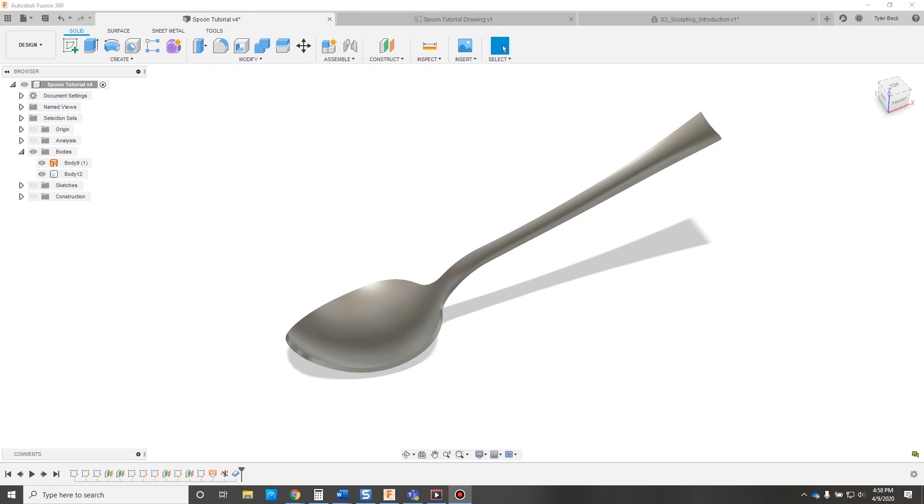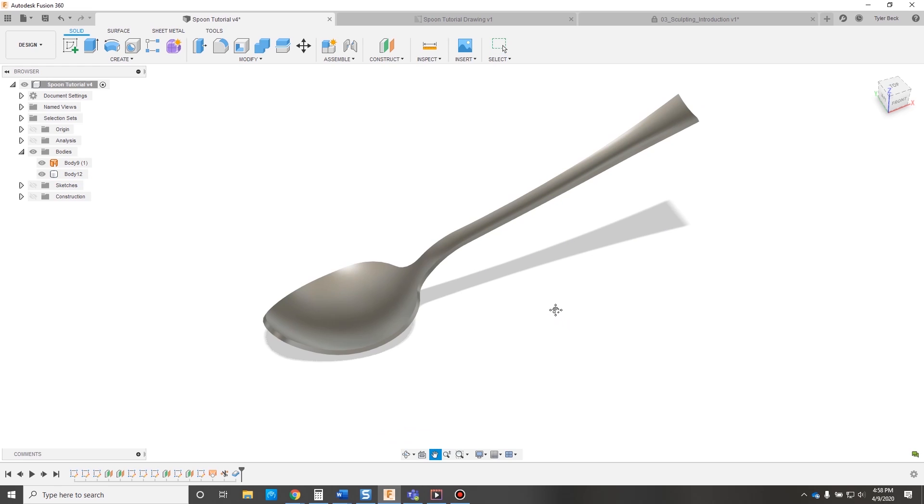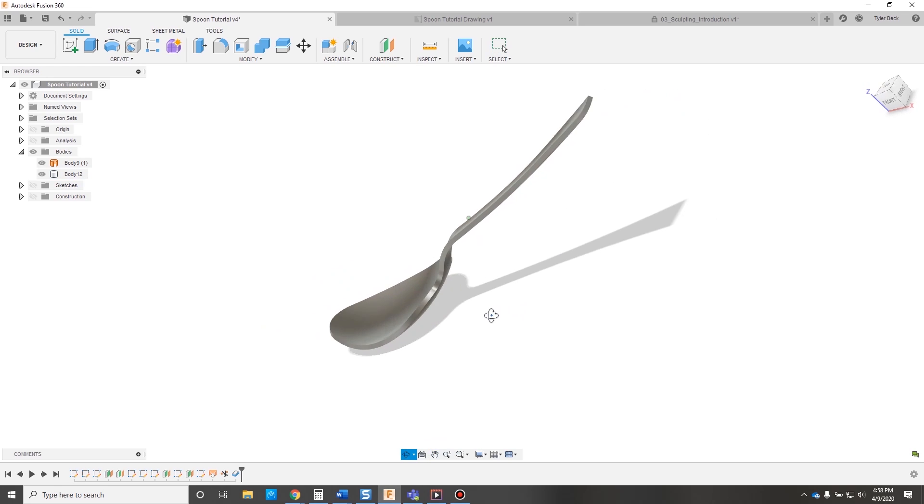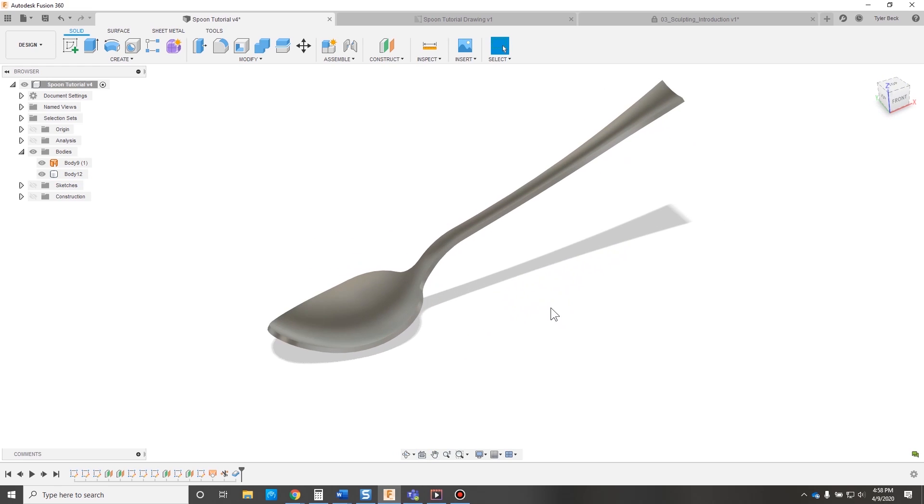This is Tyler Beck with Tekken Espresso. Let's talk about the beginner's guide to surface modeling in Fusion. So I have this complex design here.